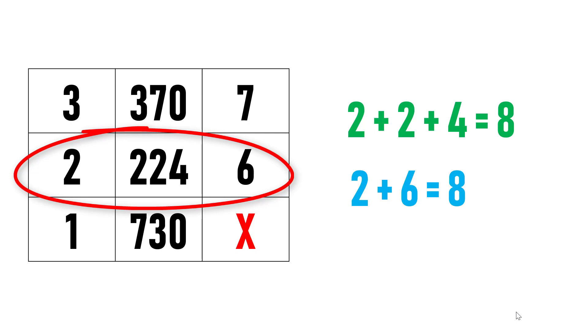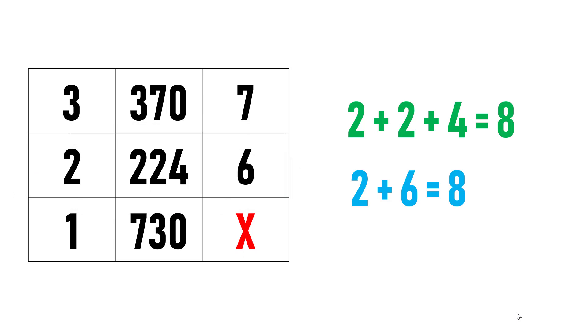Thus, each row follows this pattern: the sum of first and third elements equals the sum of all digits in the second element.